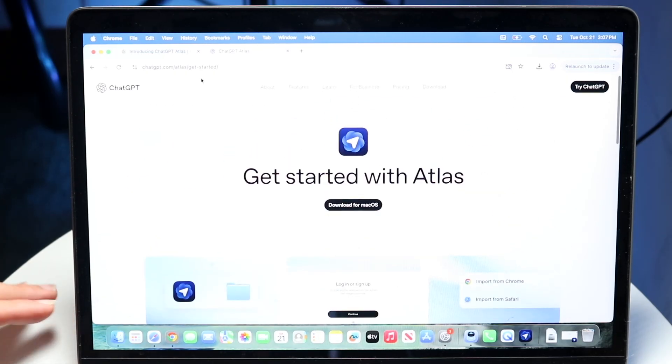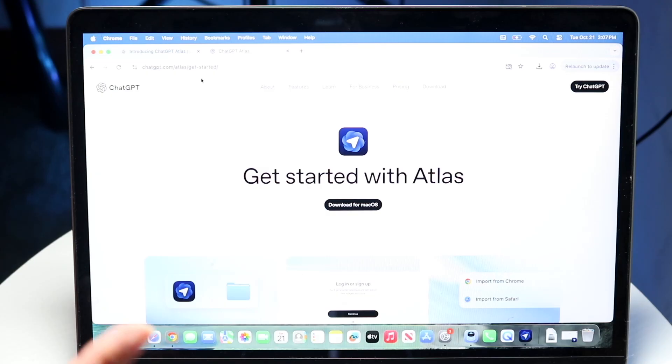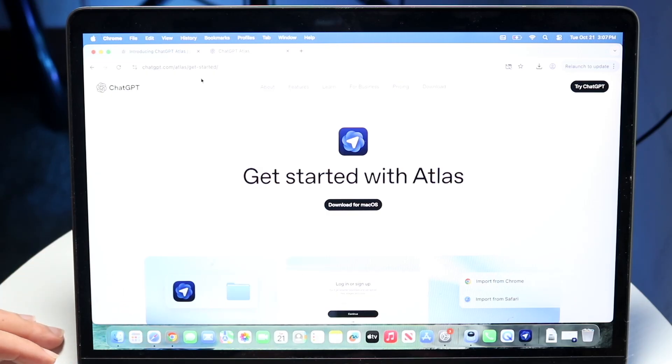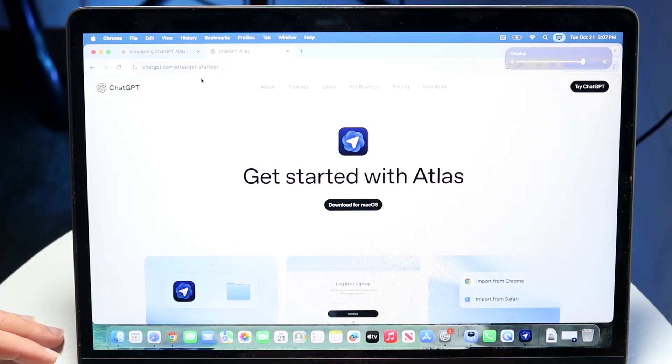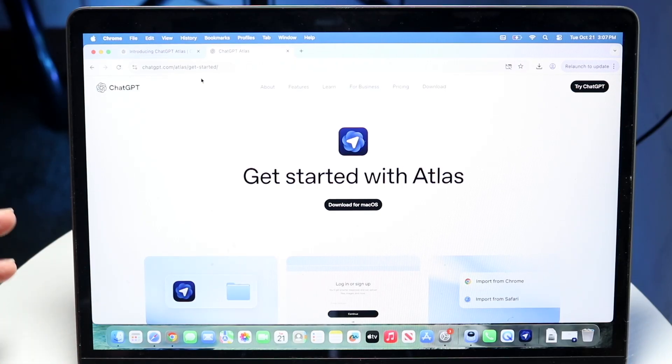So it's really cool. It has ChatGPT built in. I'll go and show you how to do it. It's only currently available on macOS right now, and it will eventually probably come out in future operating systems.